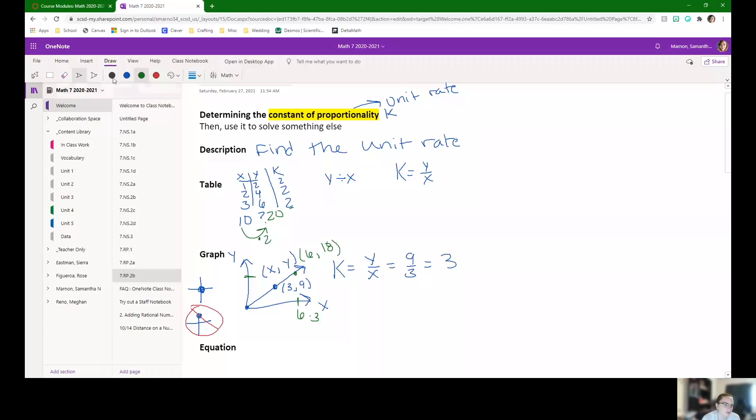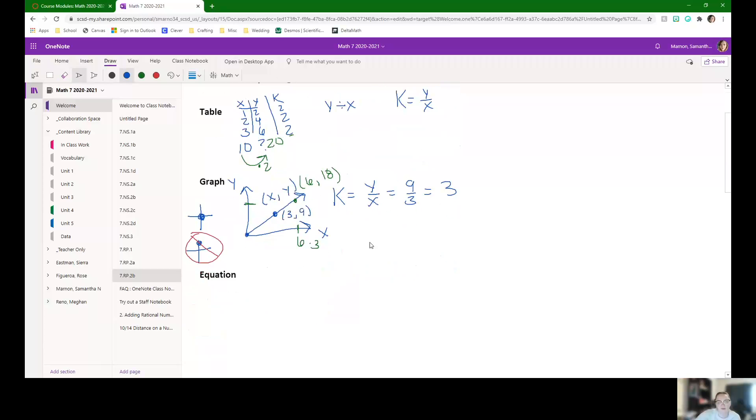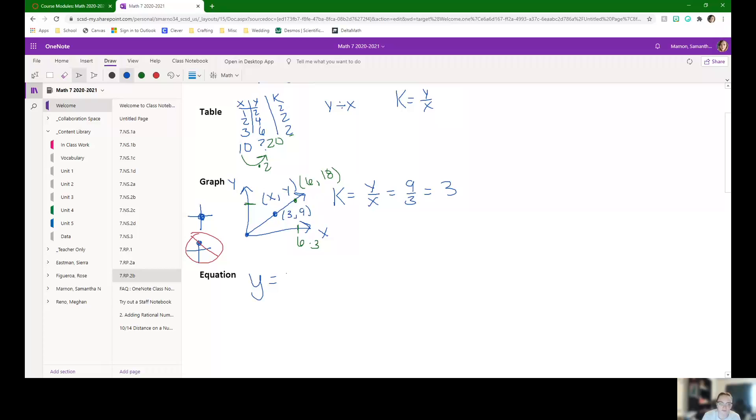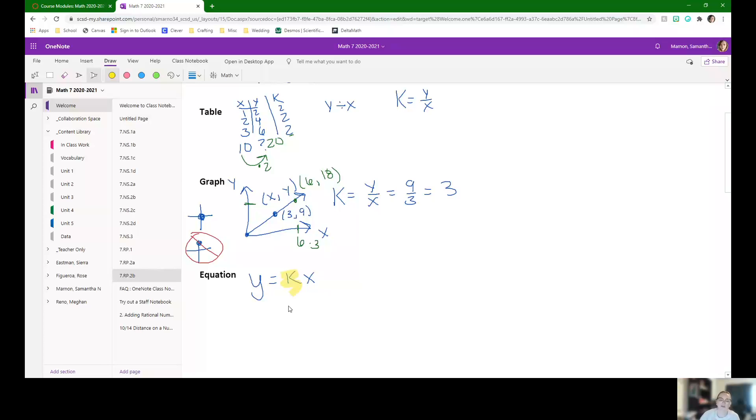For an equation, this is the easiest one to find the constant of proportionality. For proportional equations, we know they look like Y equals KX, where K is the constant of proportionality. So when we have an equation, that's it. That's our constant of proportionality. When you wrote the equation, you had it. They told us in the equation.